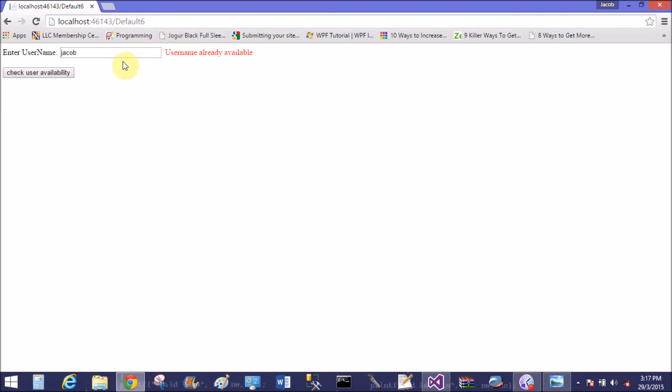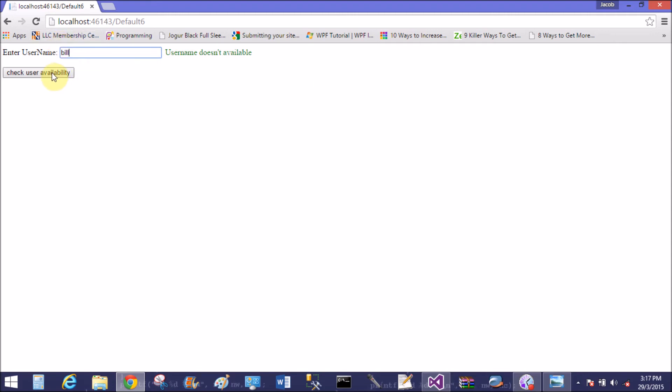Jacob1 - user name already available. Jacob1 - yeah, user name does not available. Bill - user name already available.